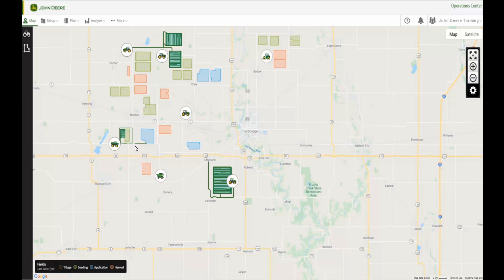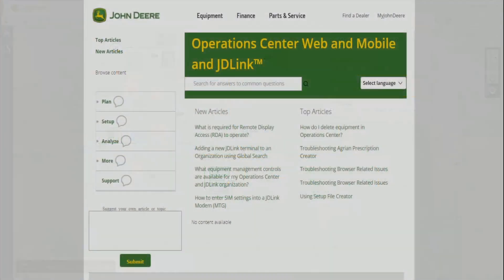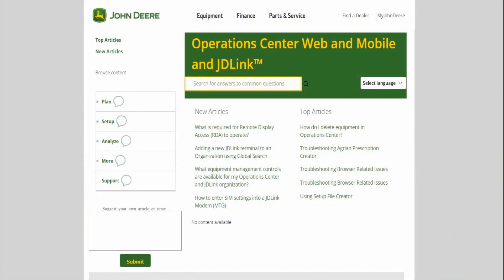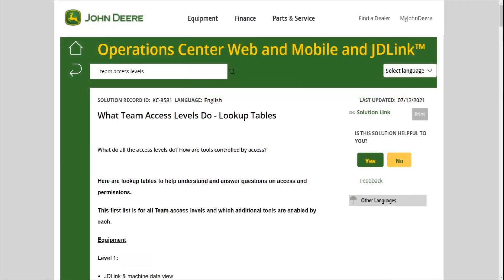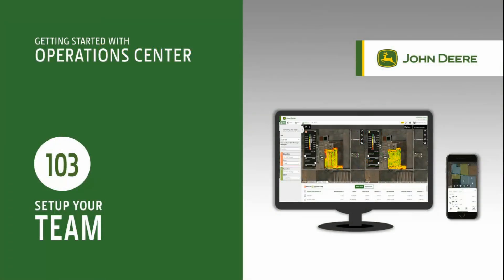There are many informational articles to help you use the Team tool. Navigate to the Assistance menu and select Help Documentation. We recommend searching for terms related to your issues such as Team or Delete a Partner. Be sure to check out the article entitled What Team Access Levels Do to read a full explanation of the various access levels and the tools they enable. In this video, you have learned a few things to get you started with your team. Thanks for watching.